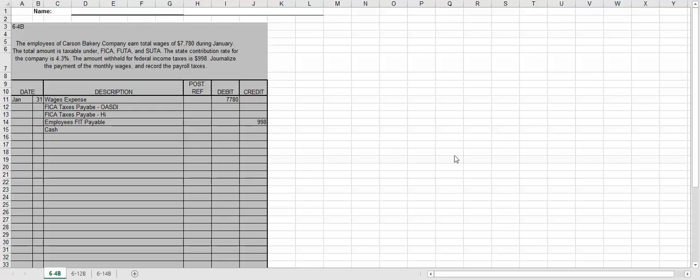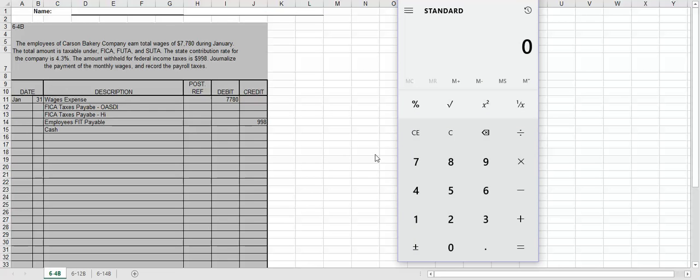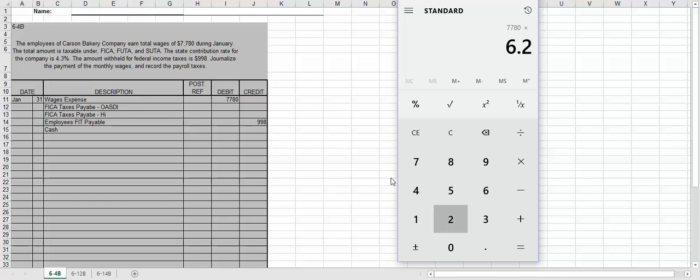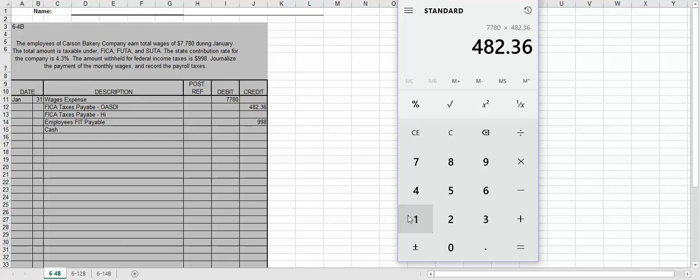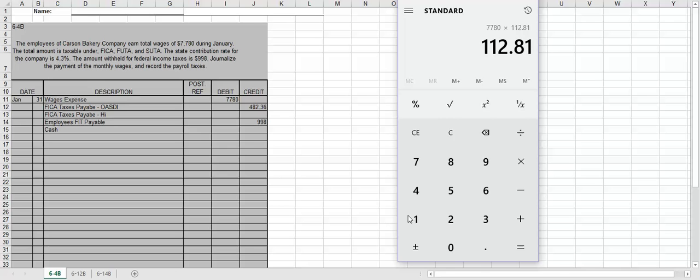Now we're going to have calculations for HI and OASDI. So we're going to break out the calculator. $7,780 times 6.2% gives us $482.36. In this case, since we're not given individual amounts for each employee, we're going to assume that the OASDI and the HI is the same for both entries that we have to make. So let's make the HI entry.